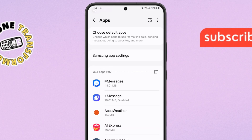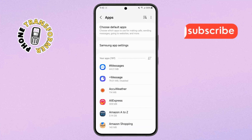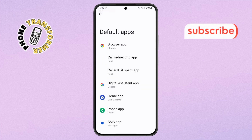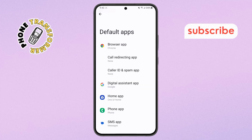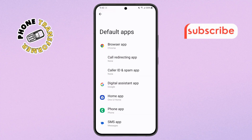Step 3. Inside the Apps menu, look for Choose Default Apps and select it. This is where you can control which apps handle certain functions on your phone.